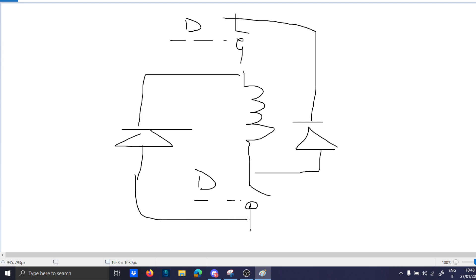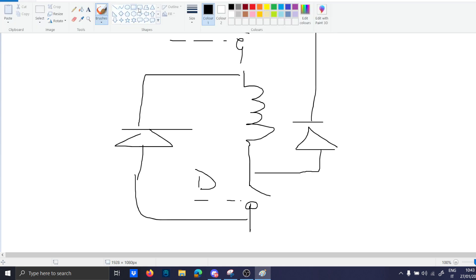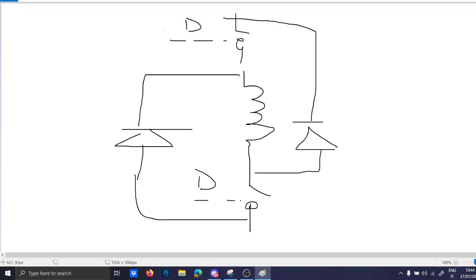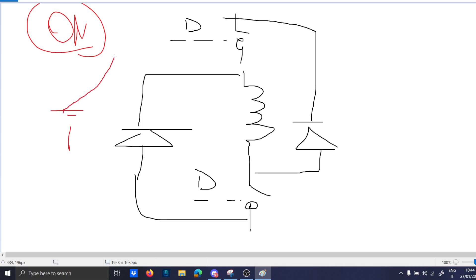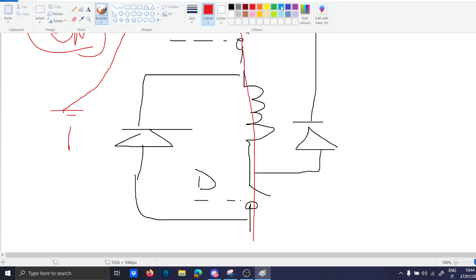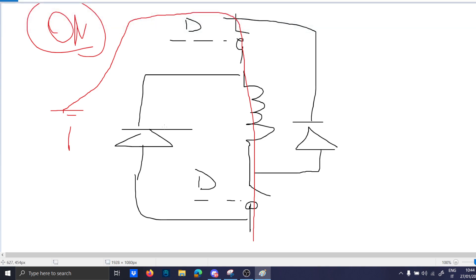Let's just draw some currents. On period red, during the on period the input voltage current goes to here and goes directly to here, simple as that. Now let's draw the off period. During the off period the current will do this path here.